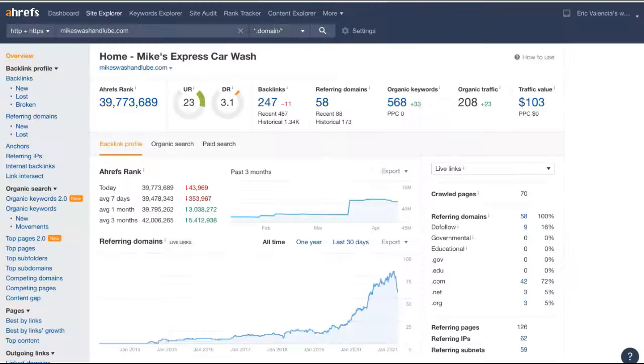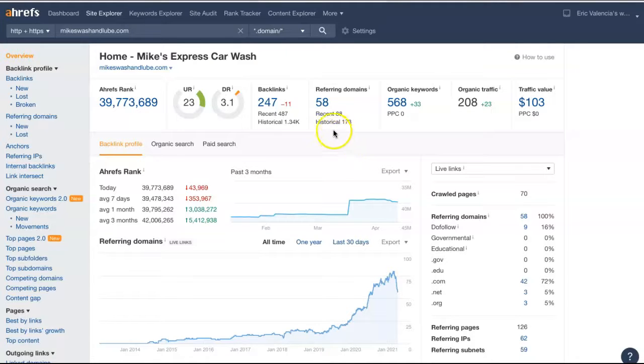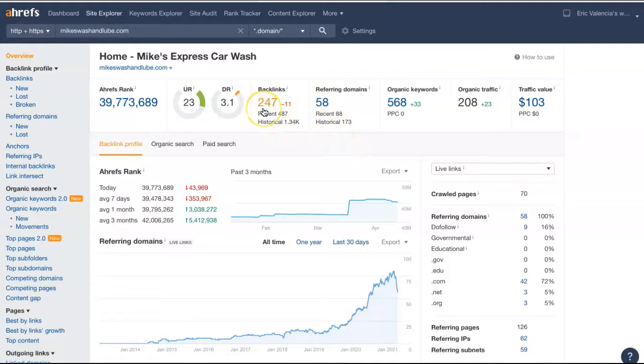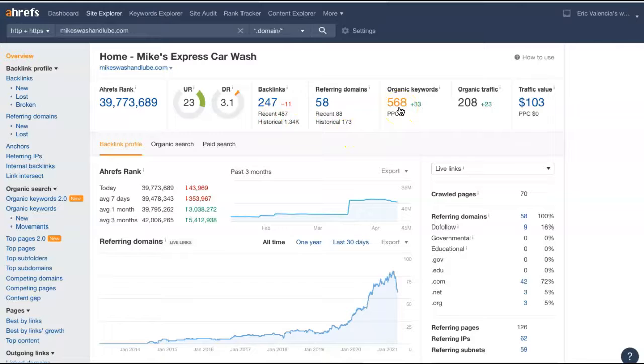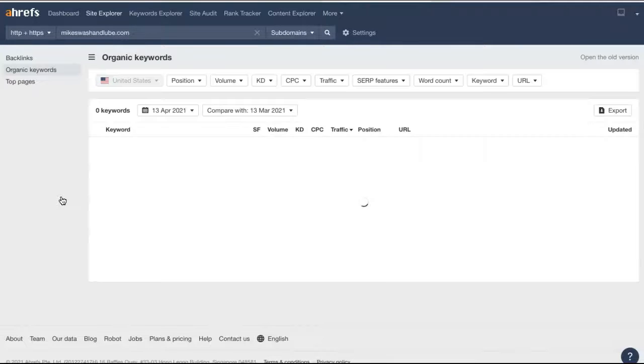This is one of the tools that I use just so I can give you a visual representation of everything. So this is the website we just looked at and showing that site currently has 58 referring domains, which is giving them 247 backlinks, getting them found for 568 keywords. All of that is driving about 208 people to that website. And that's just monthly.